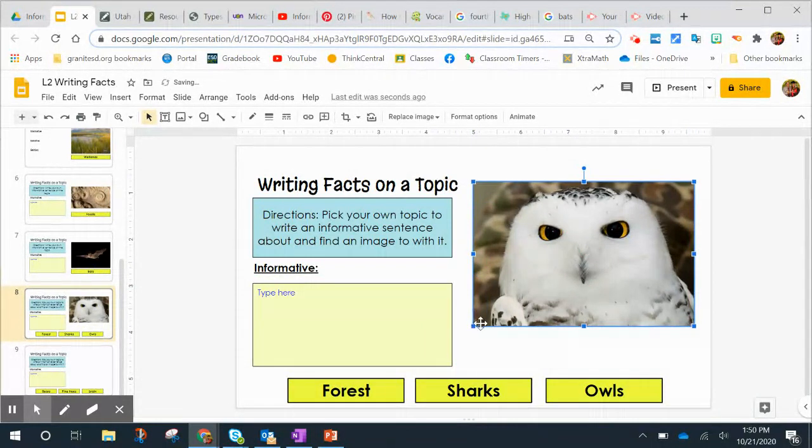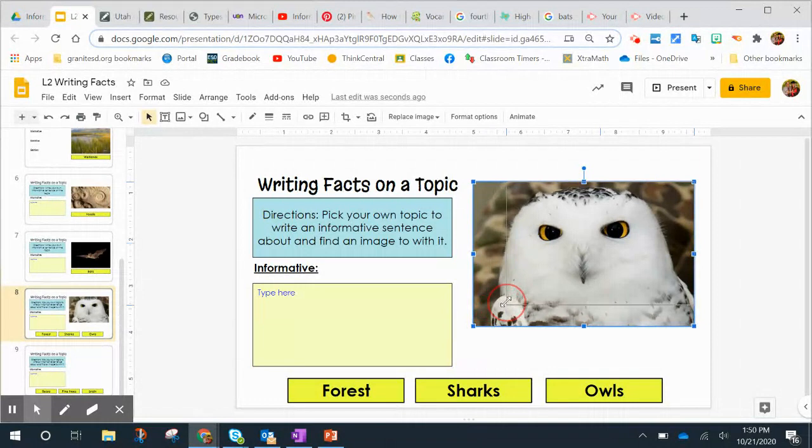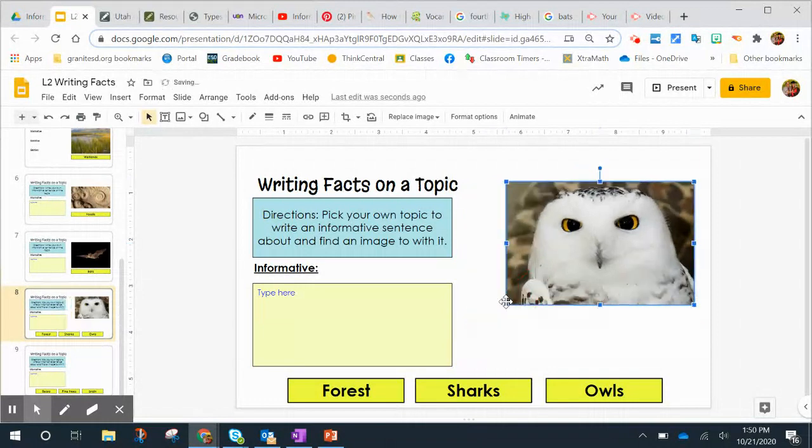And then if it makes it really large and you want it a little bit smaller, you can use the corner arrows to make it smaller or to make it bigger.